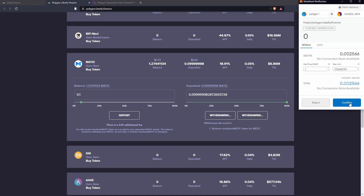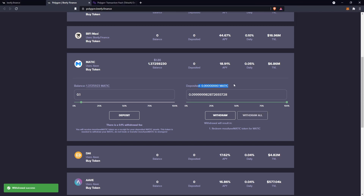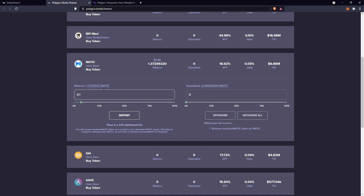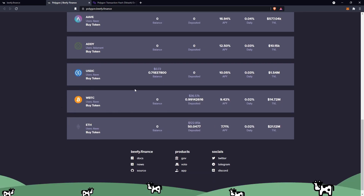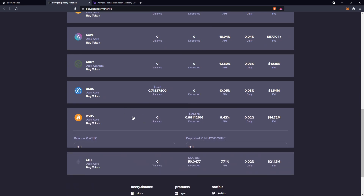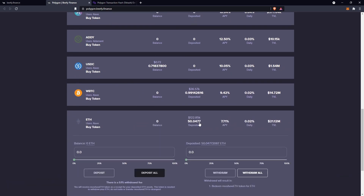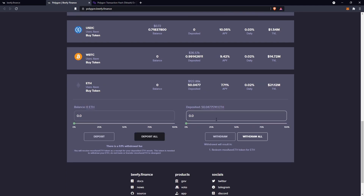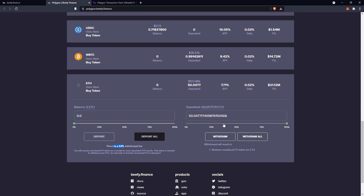I'll go withdraw all, confirm, and now that's all done. My deposited amount is 0 because I took it back, and my balance is back to 1.372, so I got most of it back. This applies to every single asset pool. I've already deposited my wrapped Bitcoin and my ETH, so they're showing up here. When I want to withdraw I'll go 100%, calculate what 0.1% of 50 is — that's how much they'll take — then go withdraw to confirm I'm happy with the fee, and I'll get my ETH back.